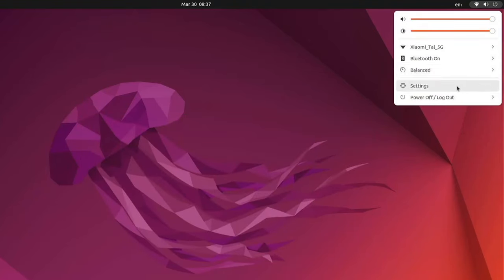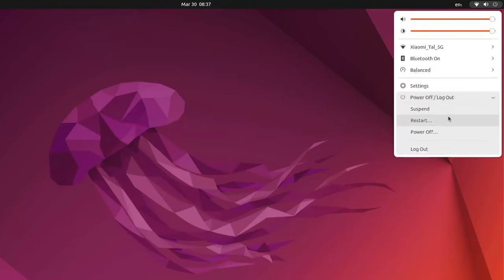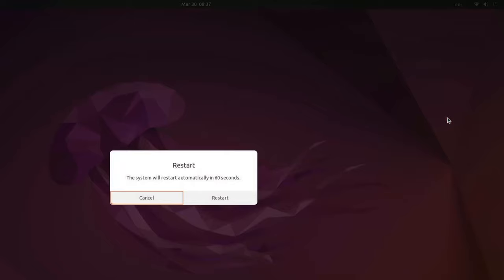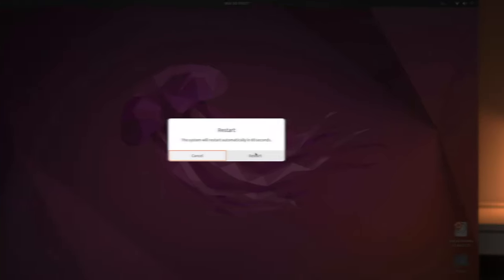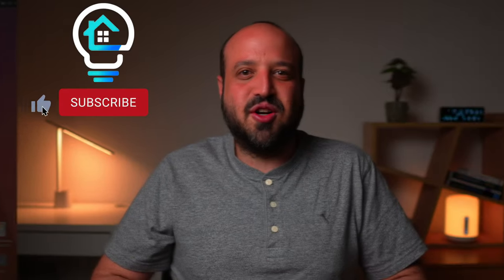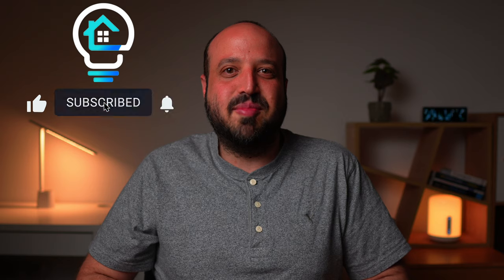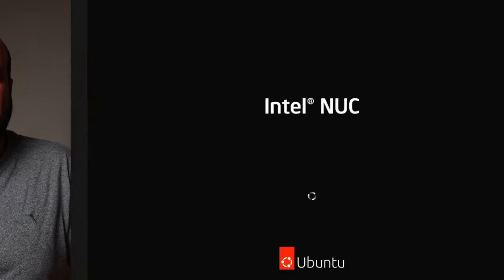Now that the flash completed successfully, restart your system. If you enjoy this content, make sure to subscribe to my channel.